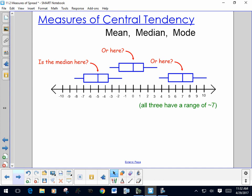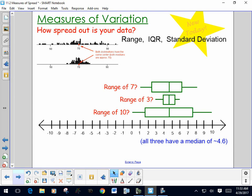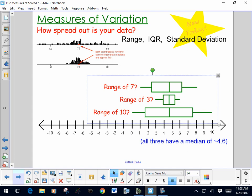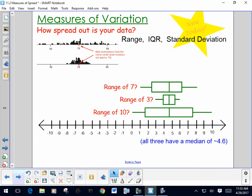For every set of data, you'll have some sort of center that you're interested in, and that tells you one characteristic of the data. There's another characteristic called variation, or spread. The measure of variation tells you how spread out your data is. Two data sets might have exactly the same center — both have a median of 70, but one is way more spread out than the other. These box plots show three data sets that all have a median of about 4.6, but their range is much different. So for every set of data, you should report both a measure of center and a measure of variation.